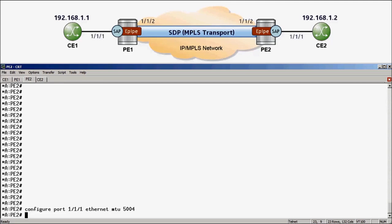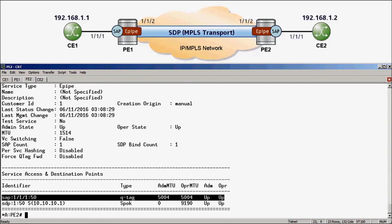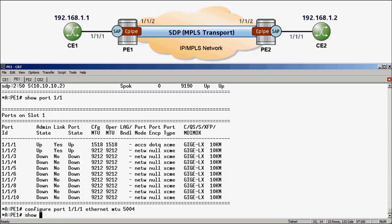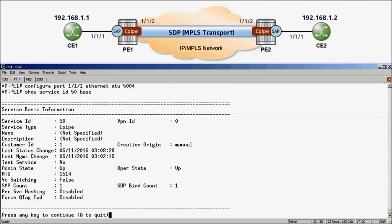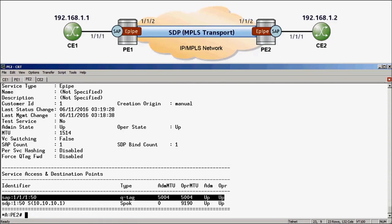Once that is done, I can confirm the change on the SAP by running the show service ID 50 base command again, and here I can see that the SAP is changed to 5004 on PE2, and running it on PE1 will show me the same. Now that we have addressed the SDP path MTUs and SAP MTUs, we can proceed with increasing the service MTU size. On PE1, I can do this by running configure service EPipe 50 service-mtu 5000. I'll run the same on PE2: configure service EPipe 50 service-mtu 5000.